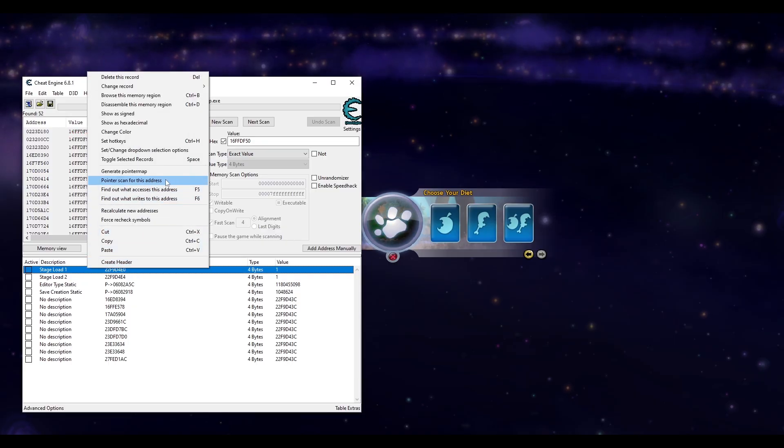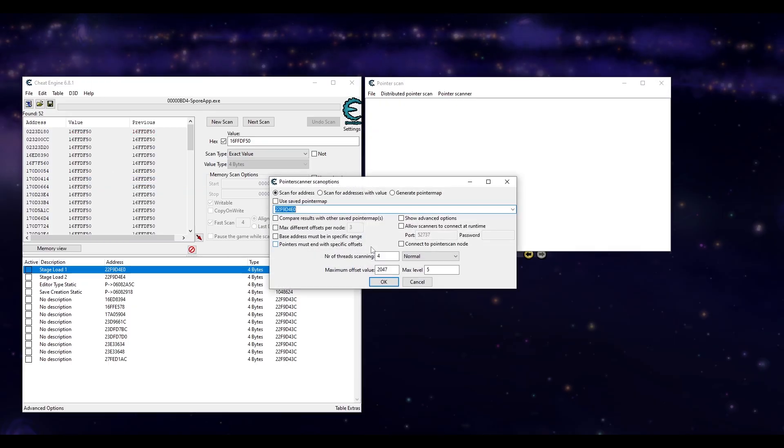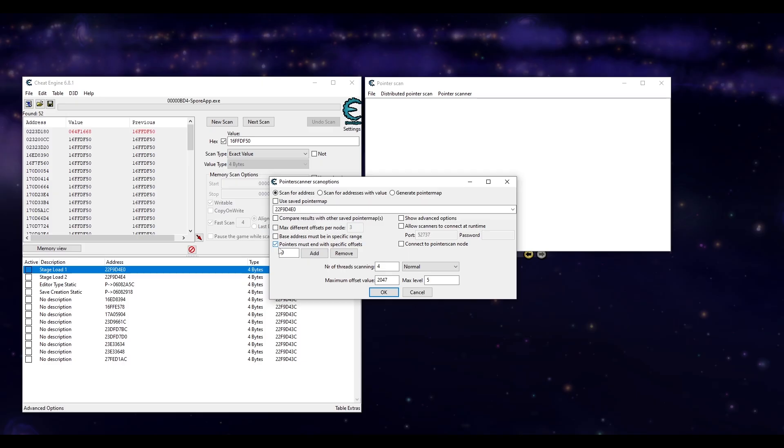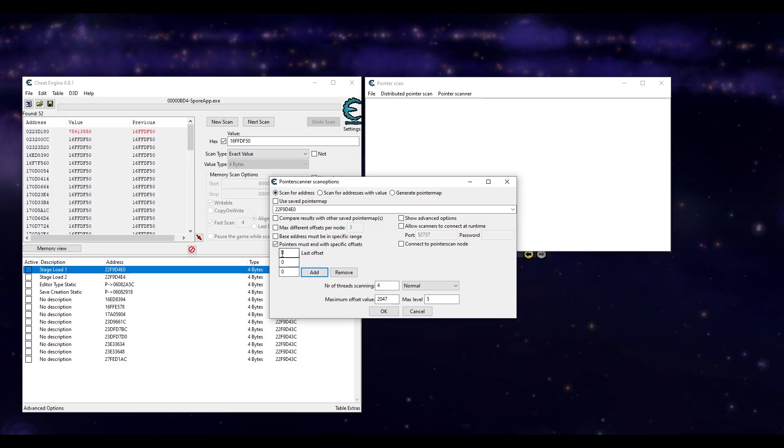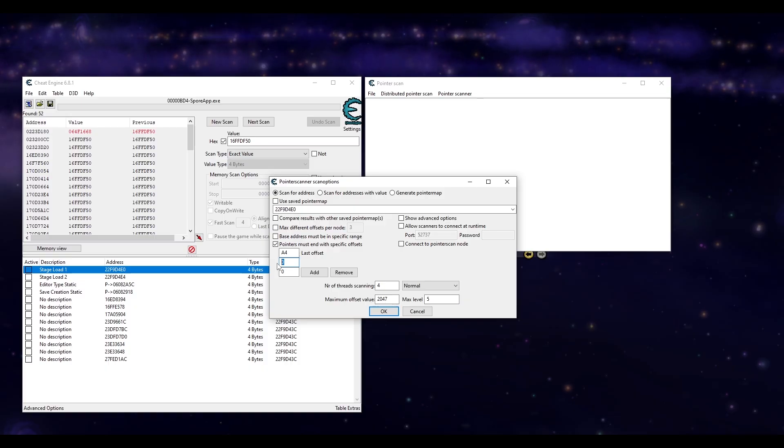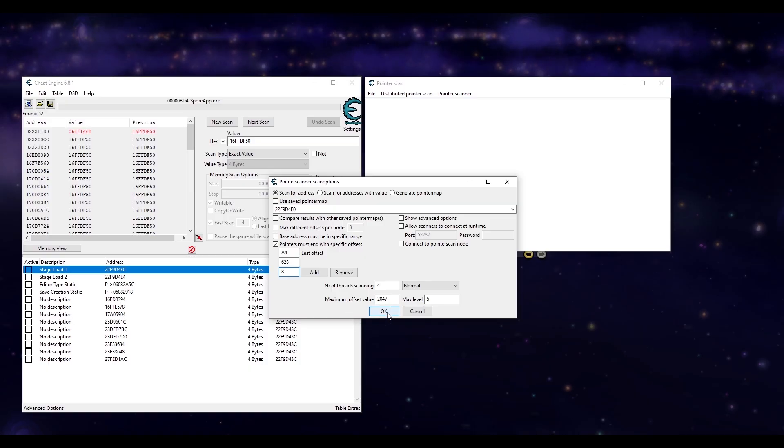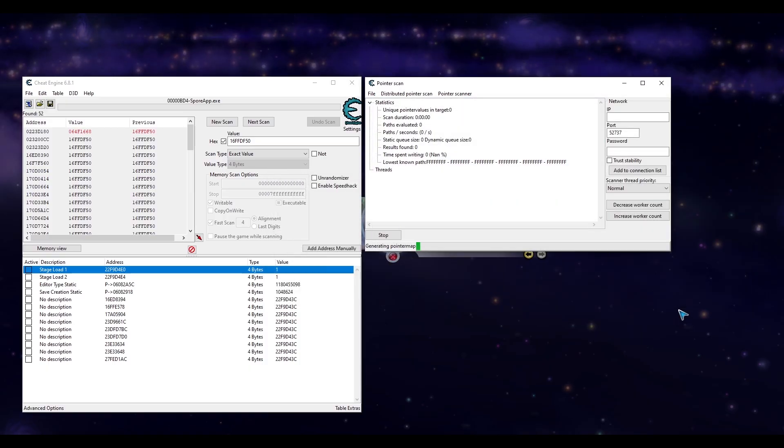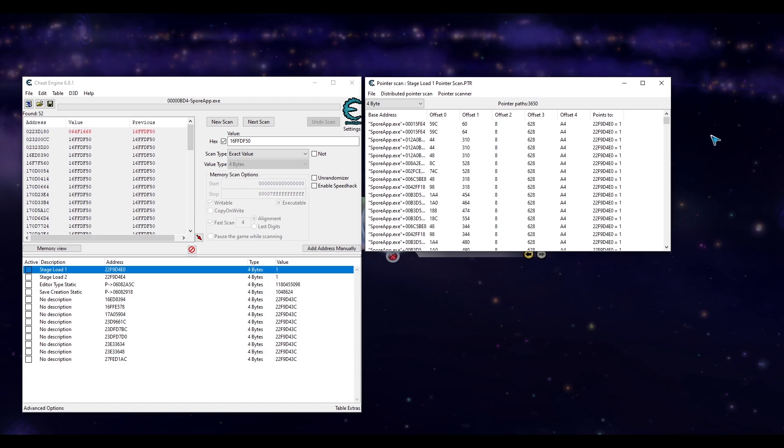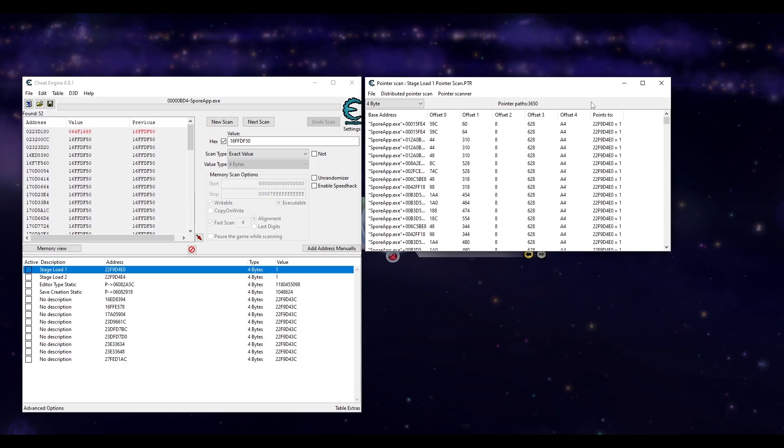On stage load 1, do a pointer scan for this address. Check this box so we can add our three specific offsets. Add these offsets in order. Remember the first offset we found is the last offset in the chain which was A4. Then 628 and I did the searching earlier with those 52 addresses and found it was 8. Click OK and save the pointer scan and this loading bar will take a few seconds. Now we got 3600 results of what the static address could be.